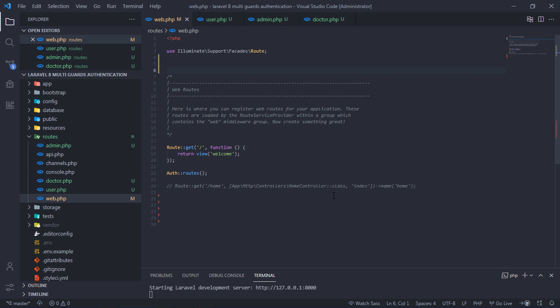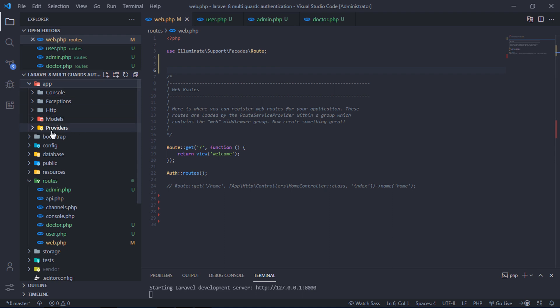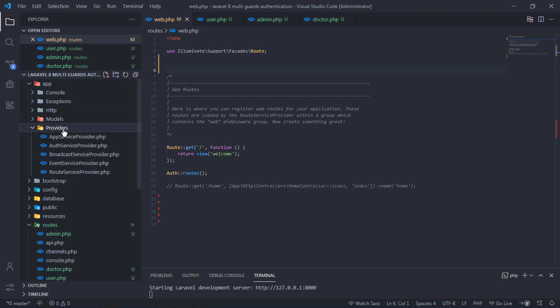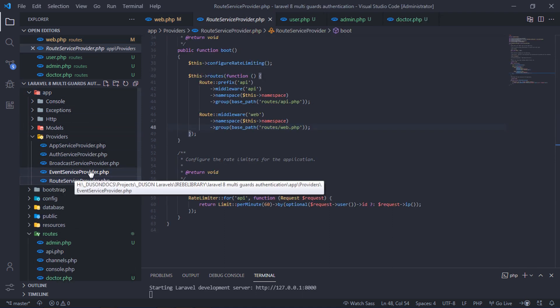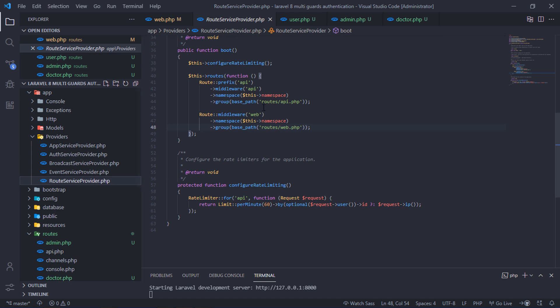It's time to register our custom route files. Just go to app providers folder and open RouteServiceProvider.php file. Custom route files must be registered inside this boot method.